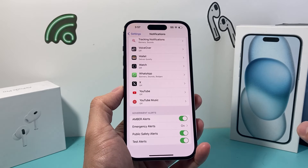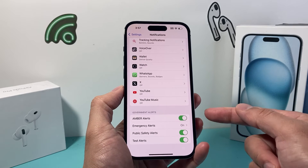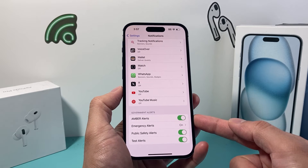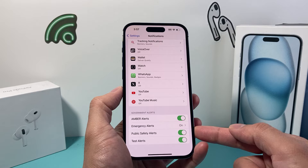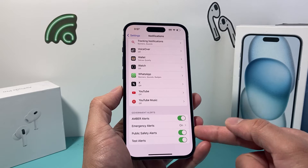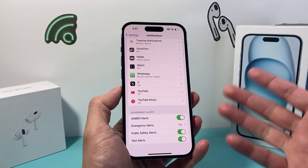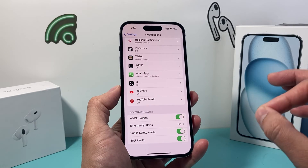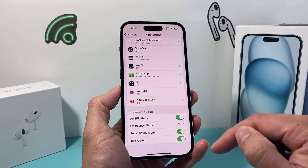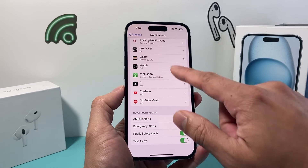There are also government alert notification types — things like Amber Alerts, public safety alerts, and tests. If you want to turn those off, which I highly recommend you don't, you can turn them off as well.